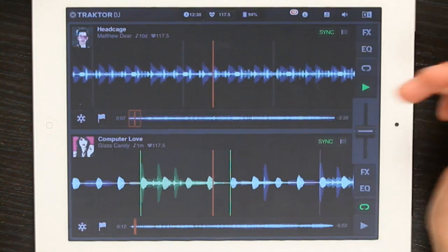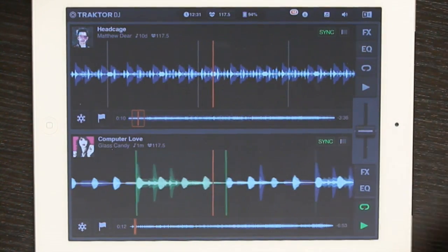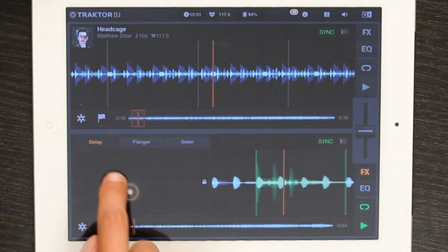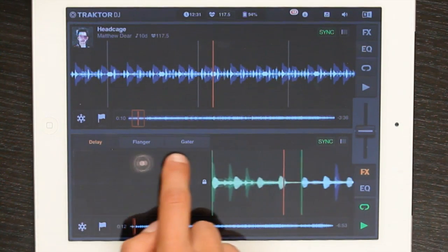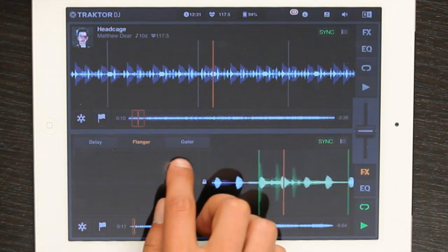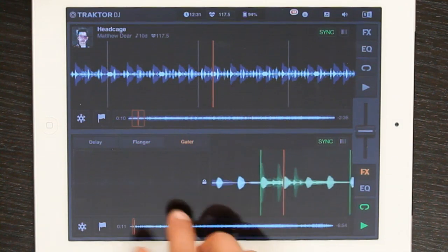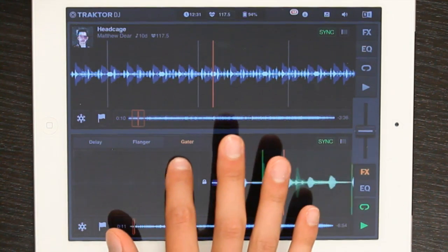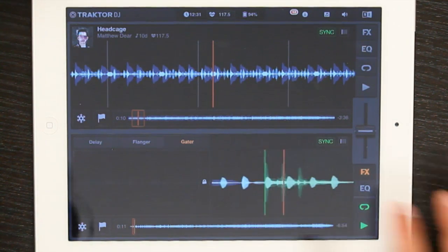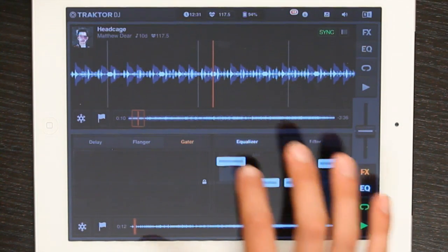It's got a bunch of beat matching features. One thing that's really cool about it is the effects — you can very easily add delay, a flanger, and a gator. It's really easy to do mixing too with the equalizer built in.